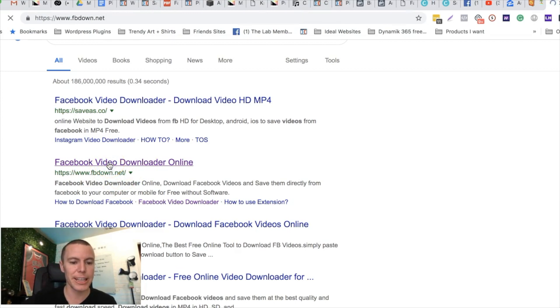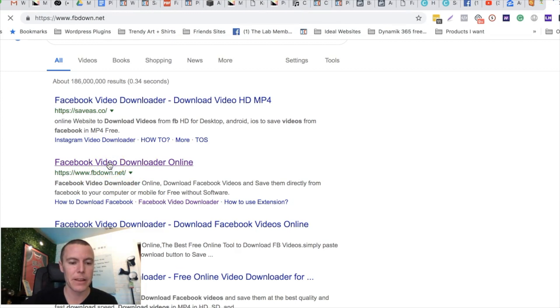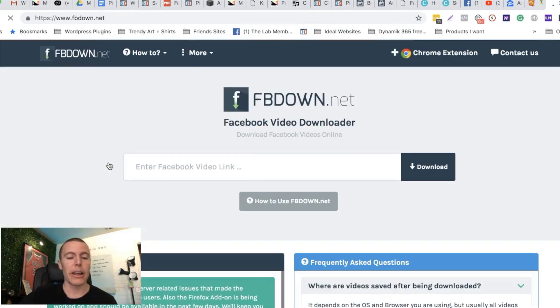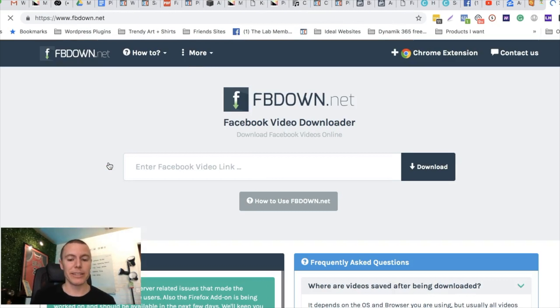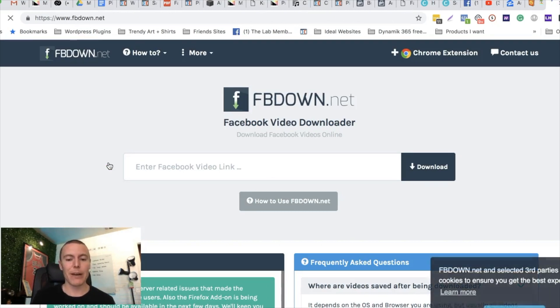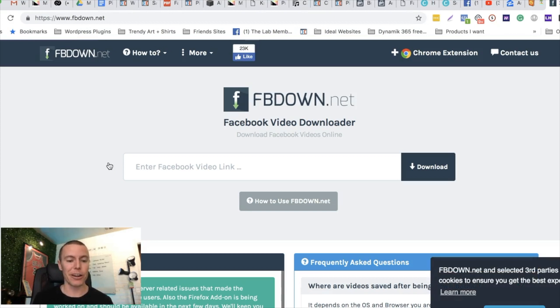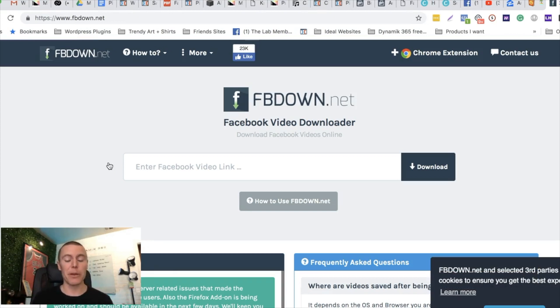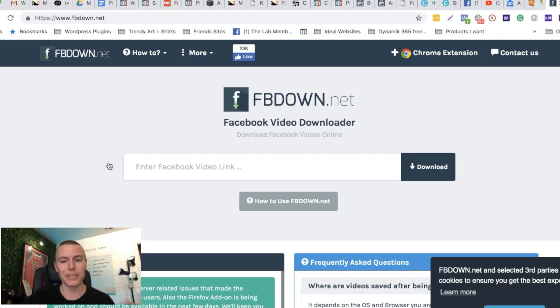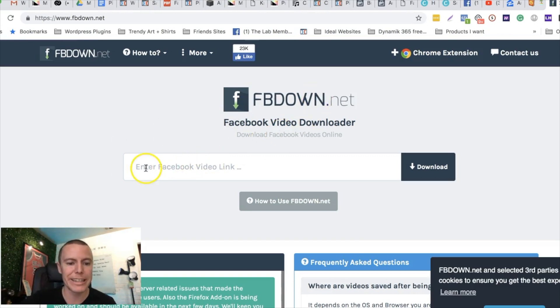What this website is and what it does is it allows you to download videos from Facebook so that you can save them on your computer and then use them. And what we would do here is then use it in our Facebook ad.